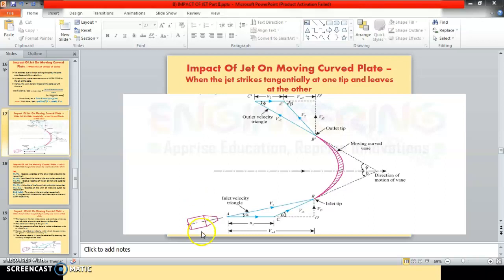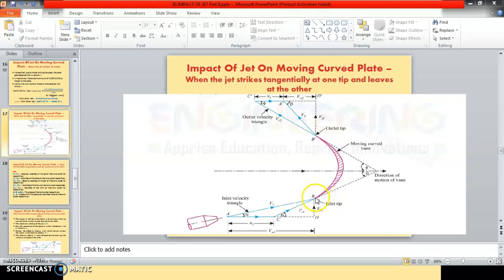We can see the diagram here. This is the pipe which has a nozzle attached to one end. From the nozzle, a jet comes out which strikes the moving curved plate tangentially at the inlet tip at one end and comes out at the outlet tip at the other end.